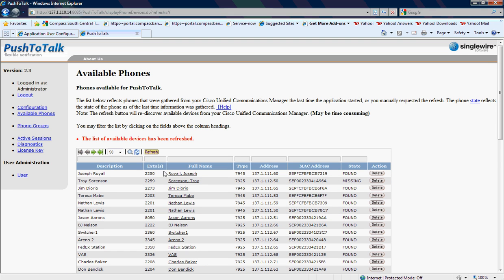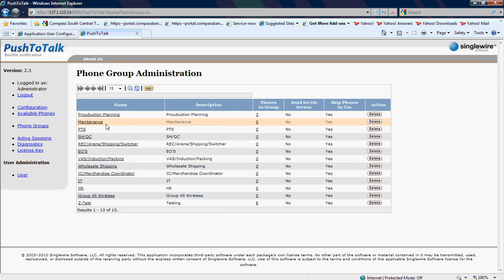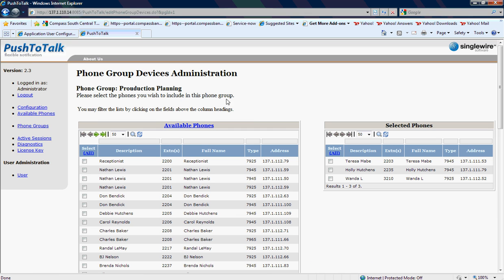Once we have the phone listed as an available device, we then go over to the phone groups. We've already got some groups that were created. If we want to add a phone to that group, we simply click on that group. For example, here I've got Production Programming.